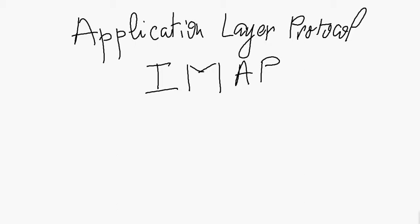IMAP is a protocol used to retrieve messages from the mail server. It follows the client-server model.